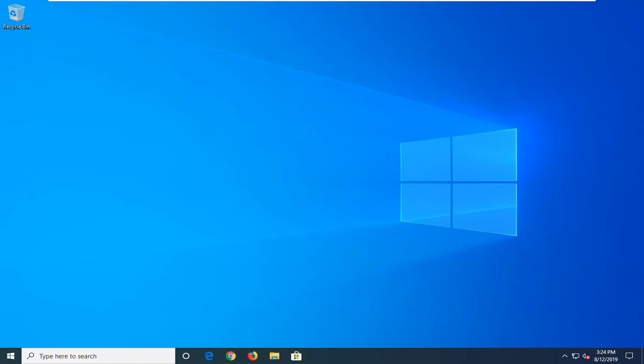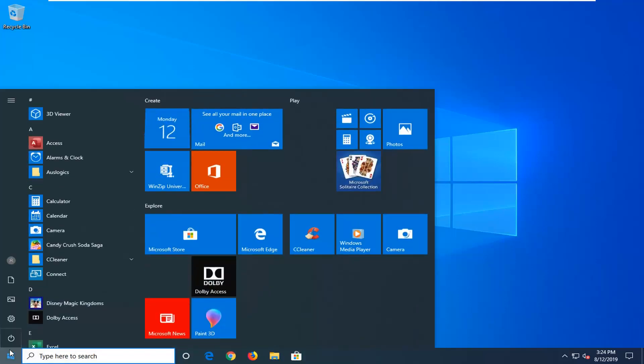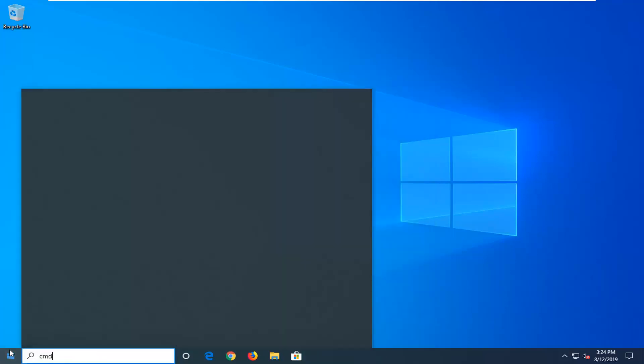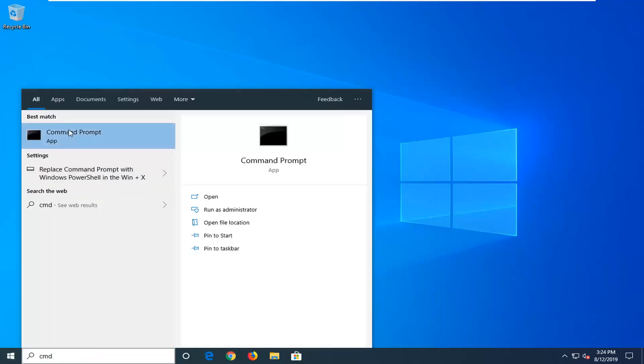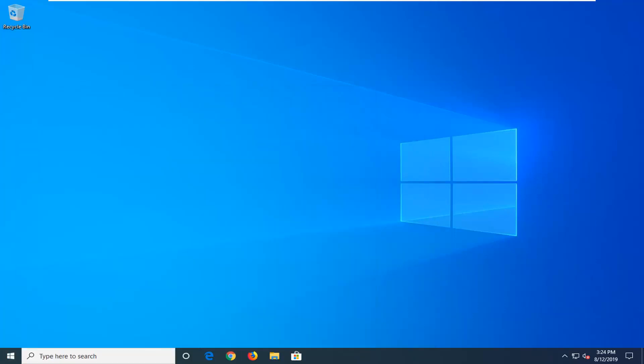And without further ado, let's go ahead and jump right into it. So we're going to start by opening up the start menu, type in CMD, best match should come back with command prompt. You want to right click on that and then left click on run as administrator.